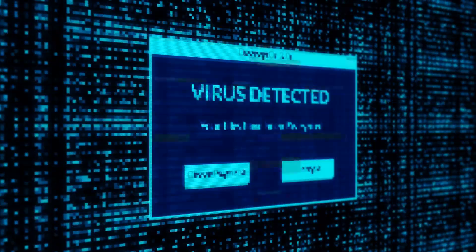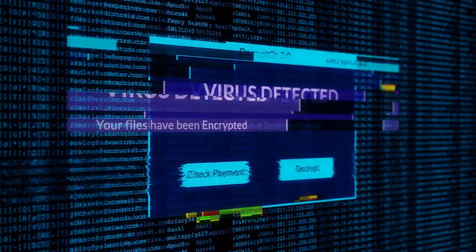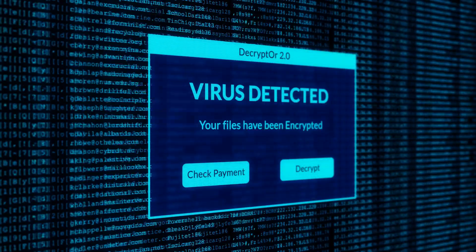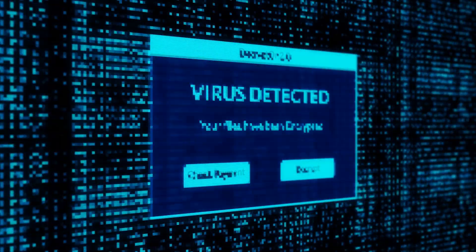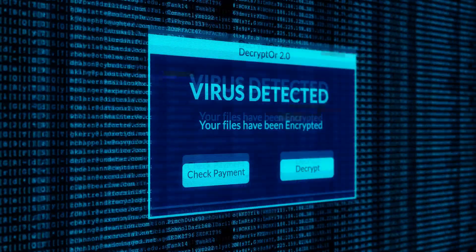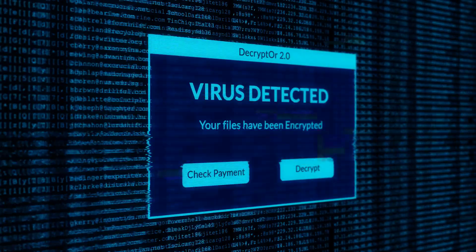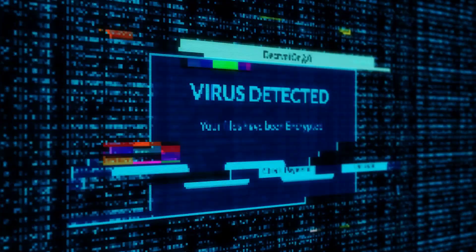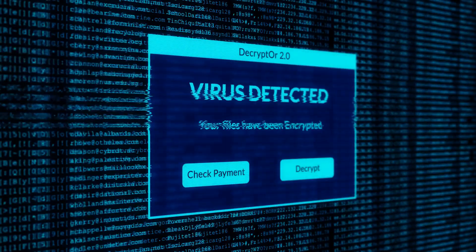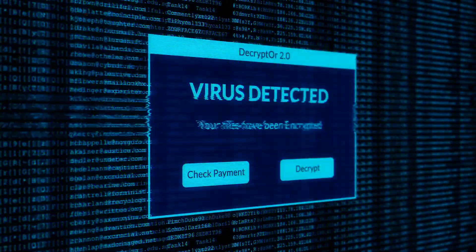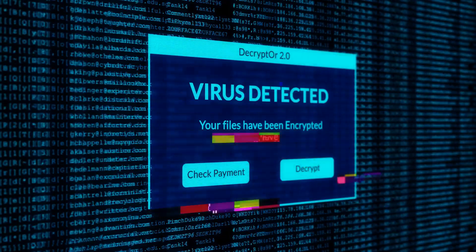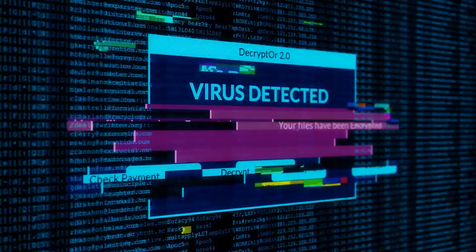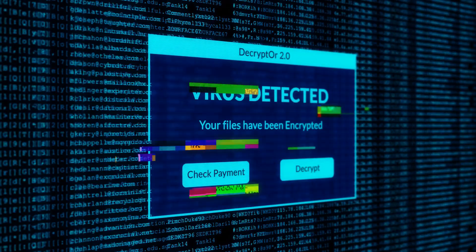First up, Avast Free Antivirus - super user-friendly and reliable. This software is designed with beginners in mind, making it easy to navigate and understand whether you're tech savvy or not. The interface is clean and intuitive with all the essential features easily accessible from the main dashboard.